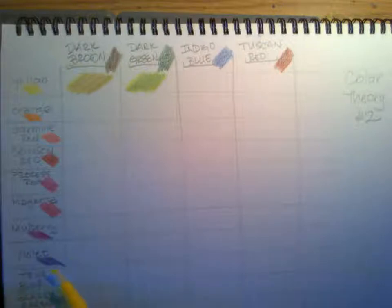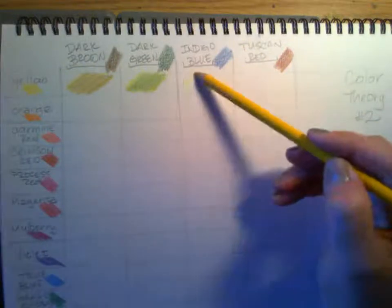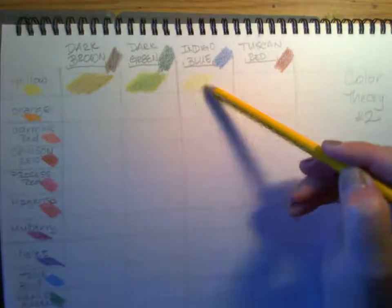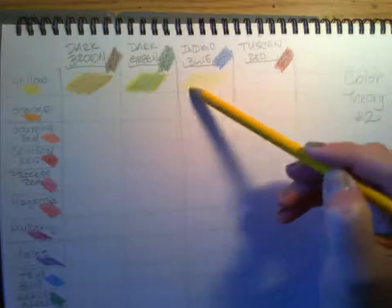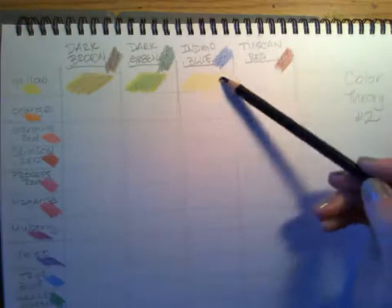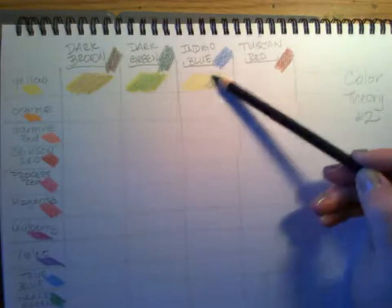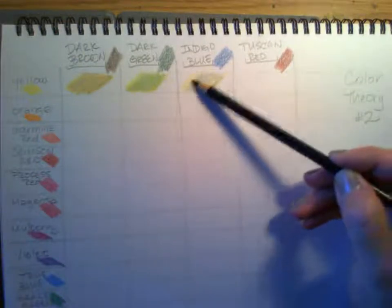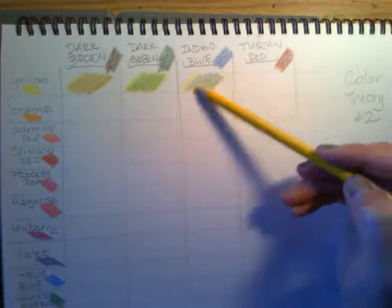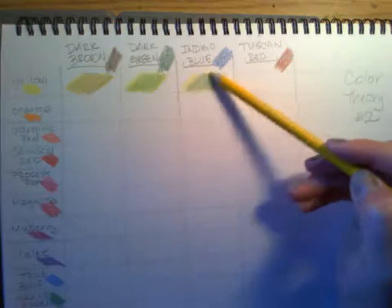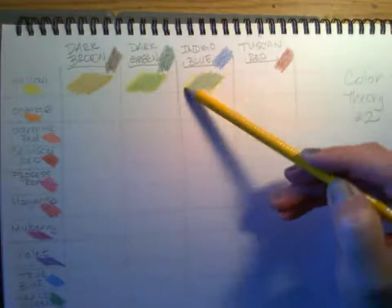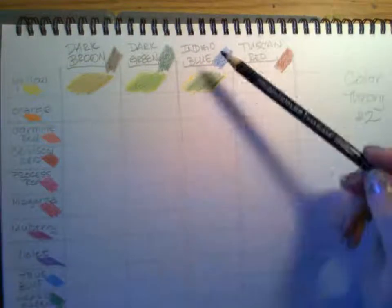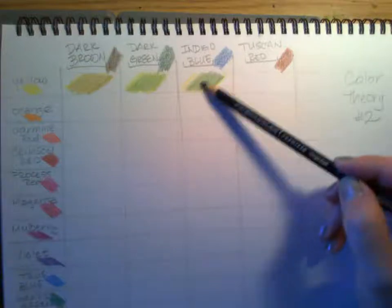And by doing this base work or groundwork, then it helps later on because then it kind of cuts out trying to figure out how to mix some of these. So it's kind of nice to have these to look back on. And then as you're doing this, you're getting comfortable with the colored pencils and how to use them and how to work with them and how they mix.